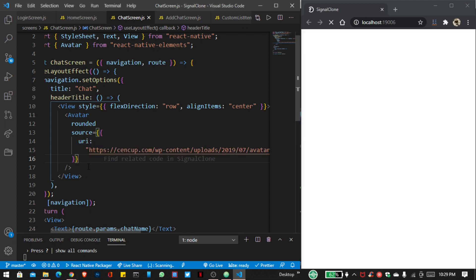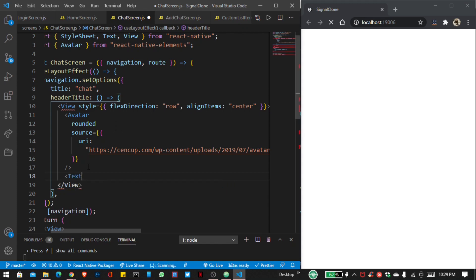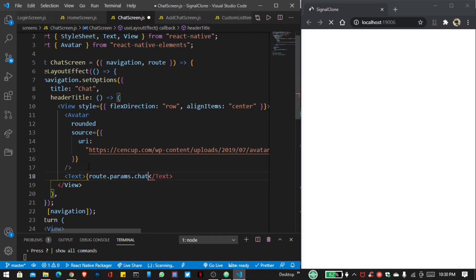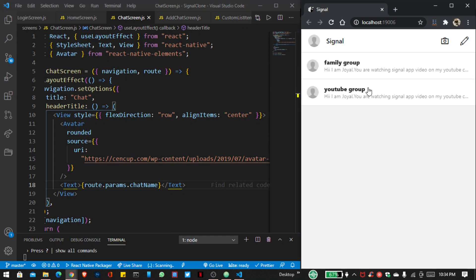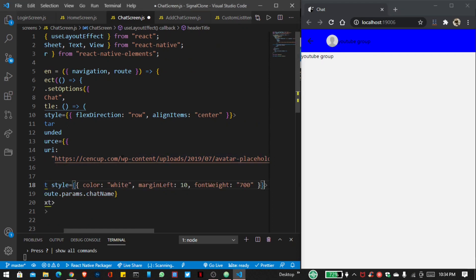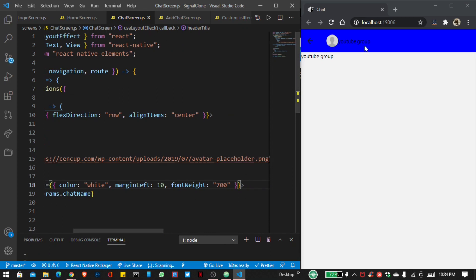After this avatar I want to display the text. Inside this I also want to display the chat name. So save this file and refresh.